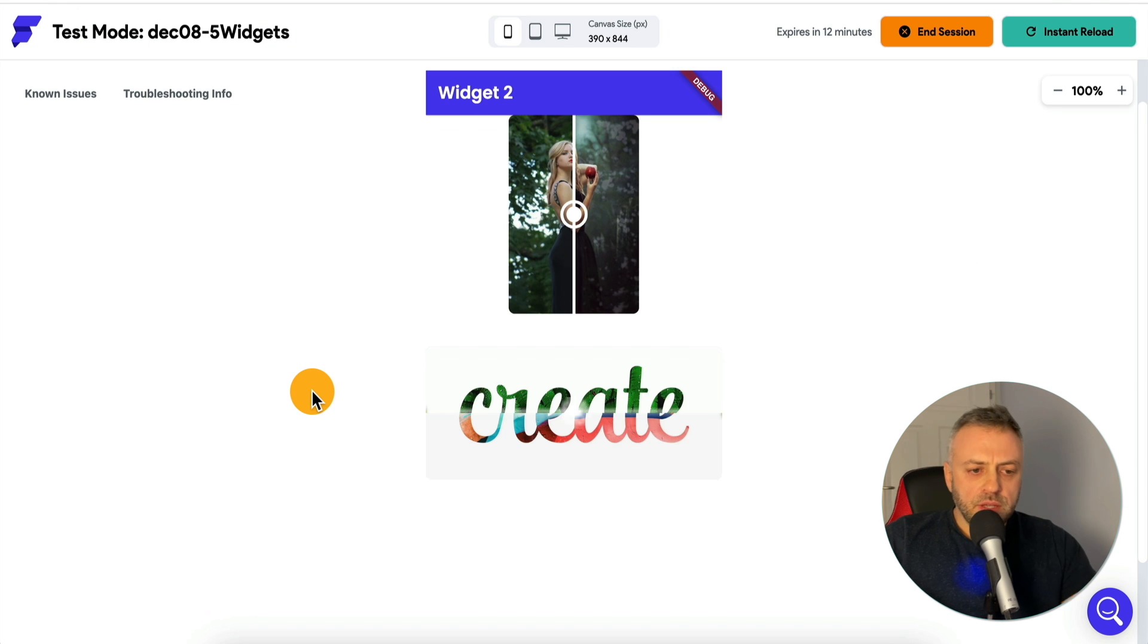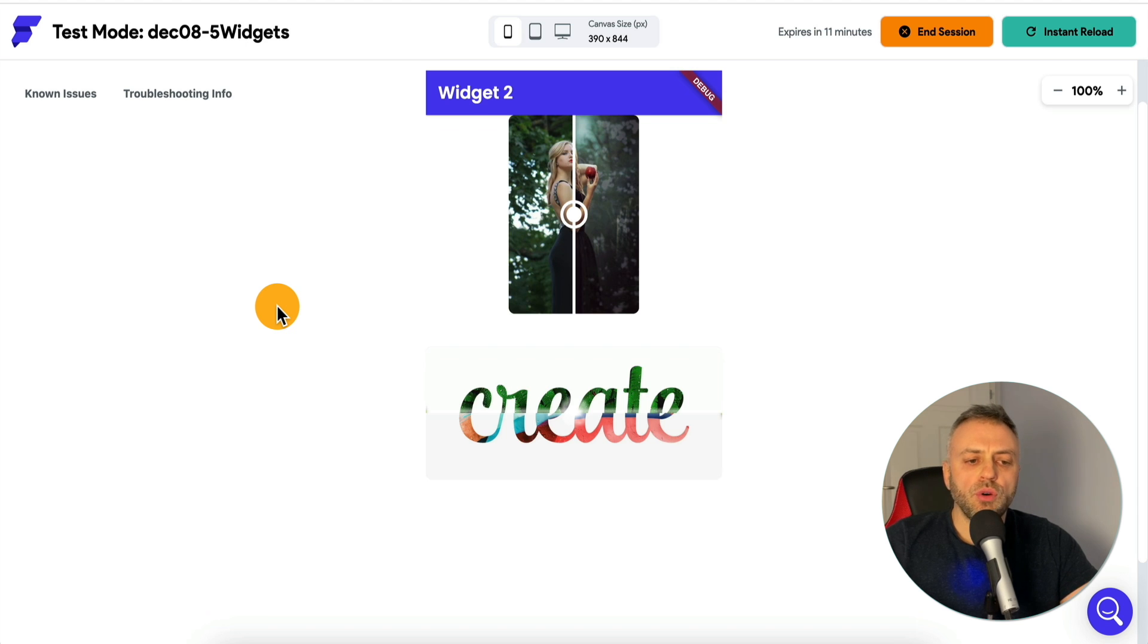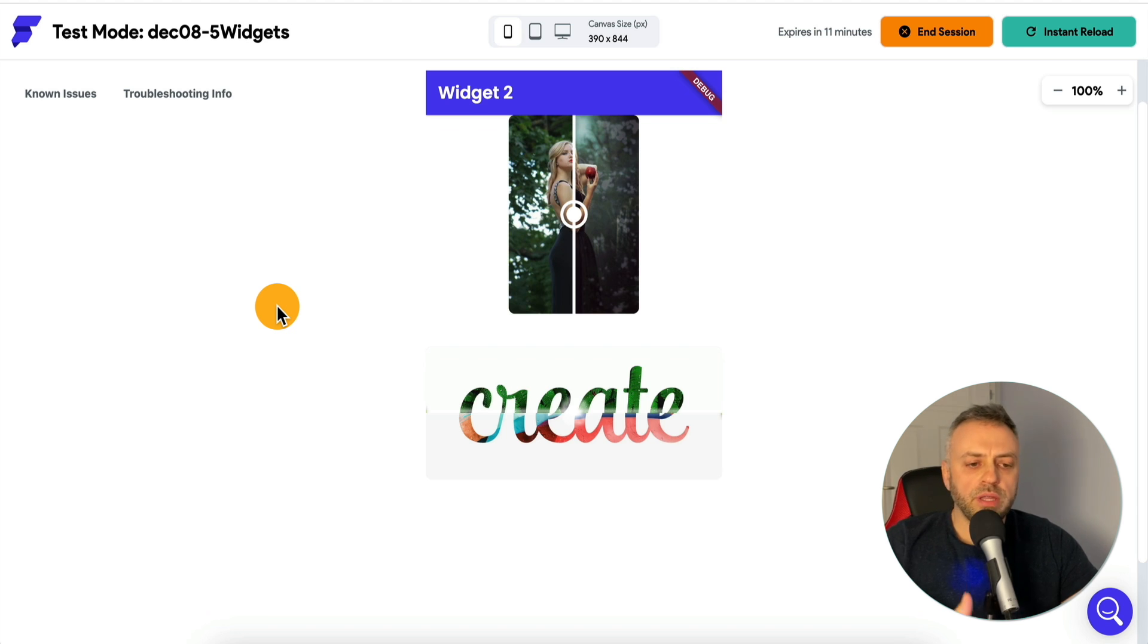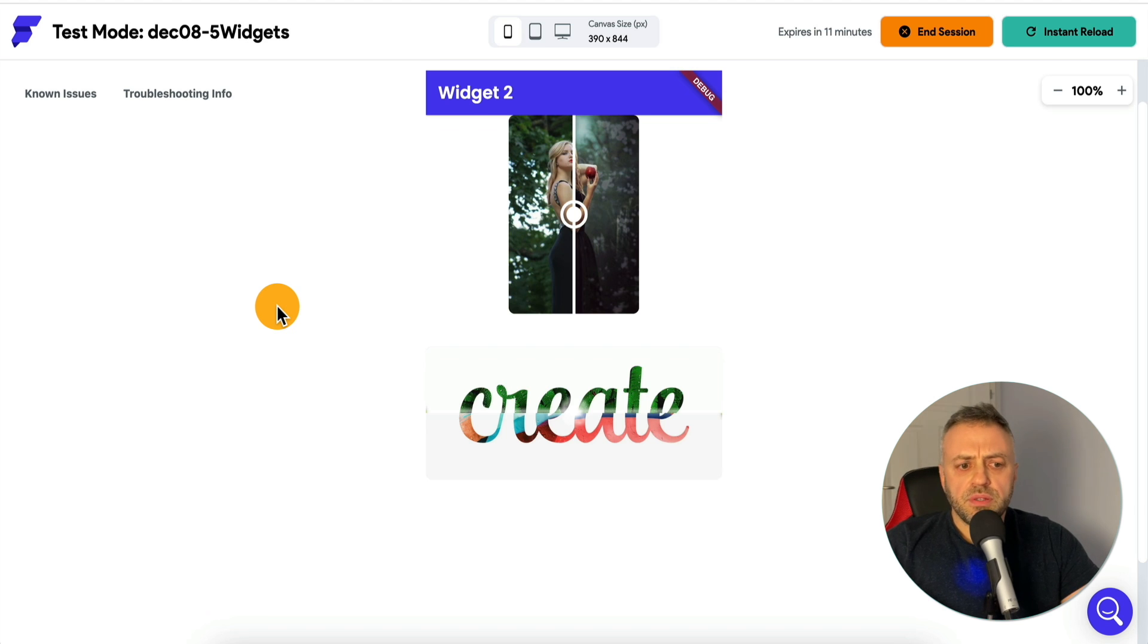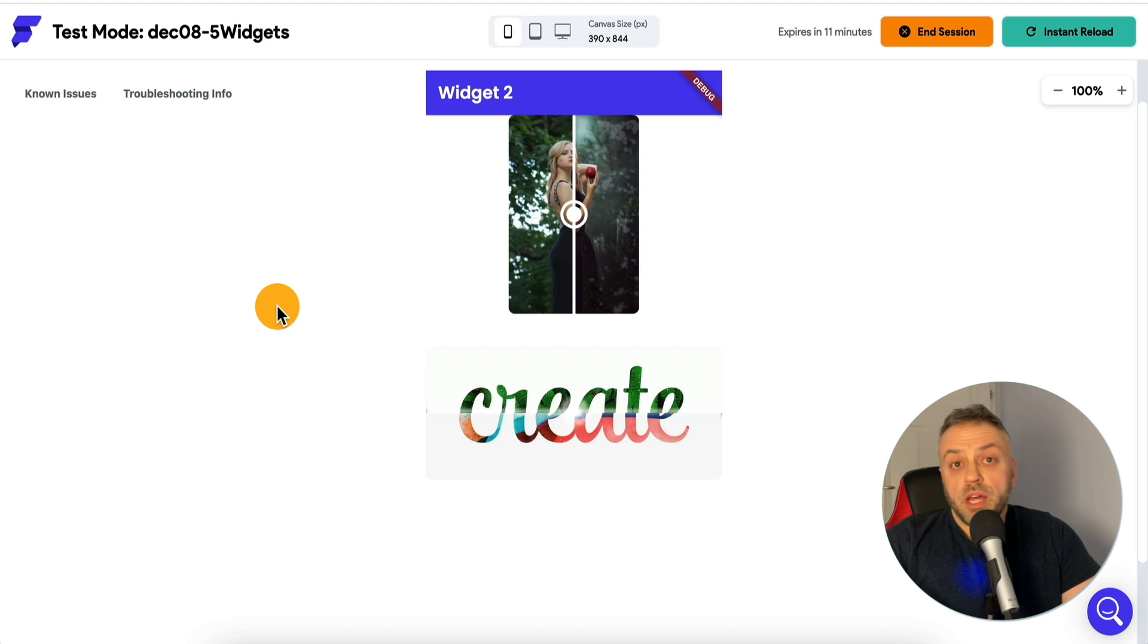The next widget I want to show you is a really cool one. This is a widget you can use in situations where you want to show a user how something changed. How an image changed. Maybe you're applying various filters, maybe you're doing some image manipulation, maybe you're just displaying two different images.